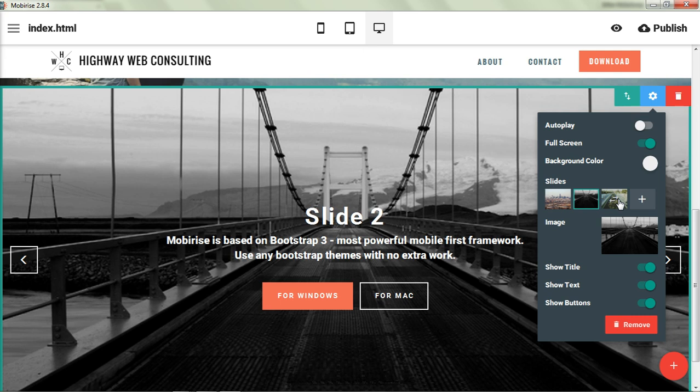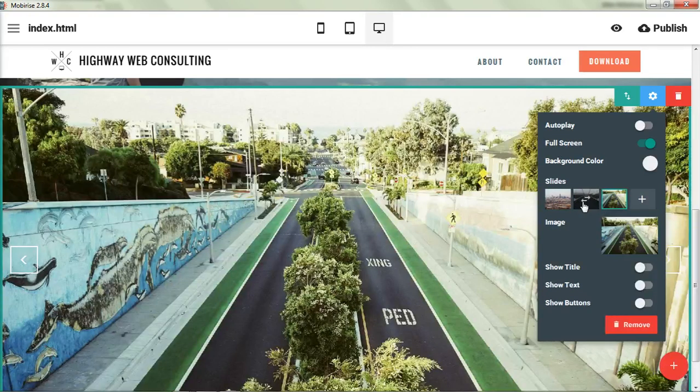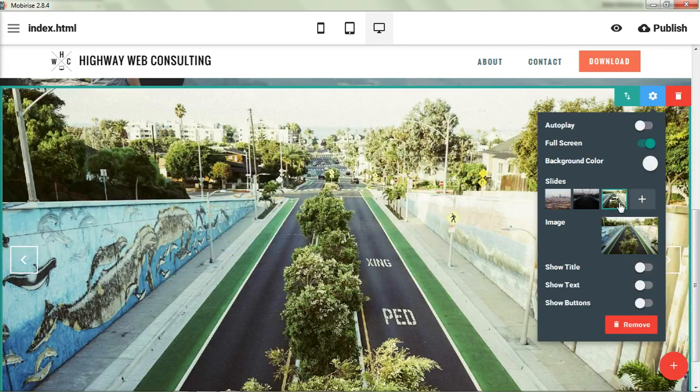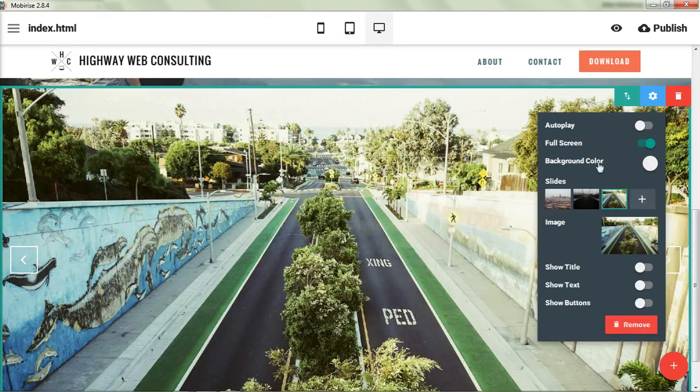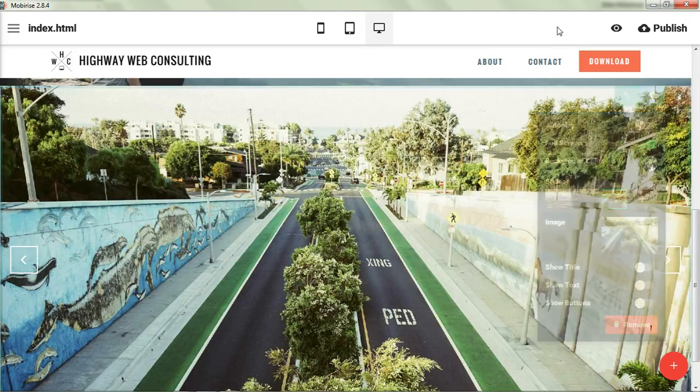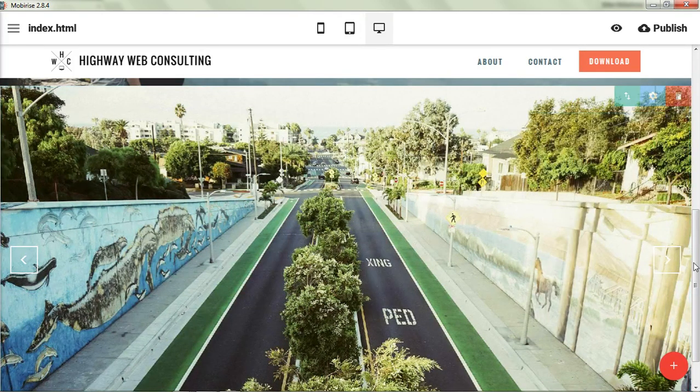Changing one does not change the other. So whatever changes that you make on the slide level are not going to make changes to the other slides. So we can go back and it's just an image. Okay. So those are the block parameters for the slider.